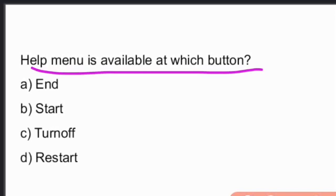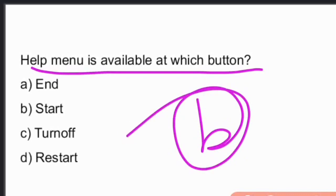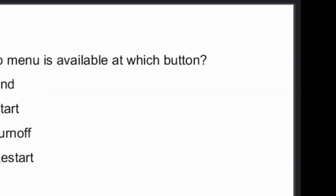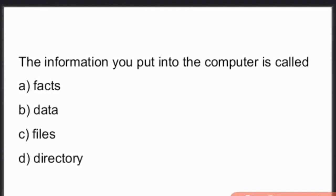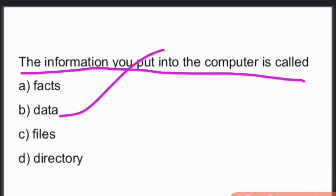The Help menu is available at the Start button, option B. The information you put into the computer is called data.